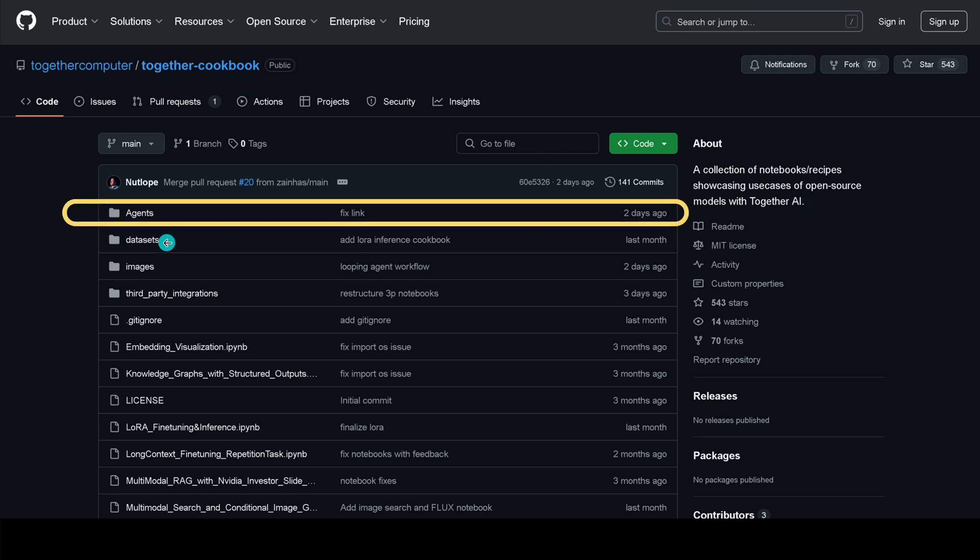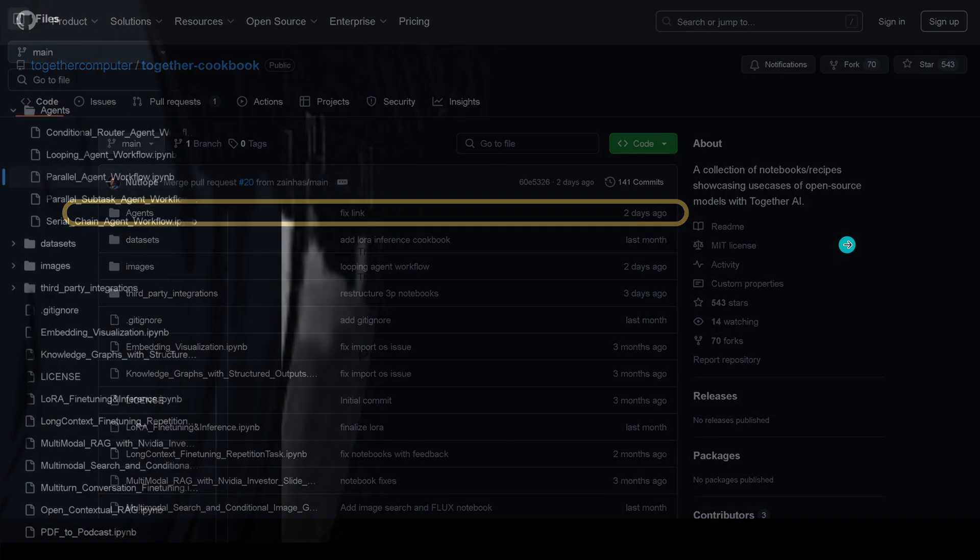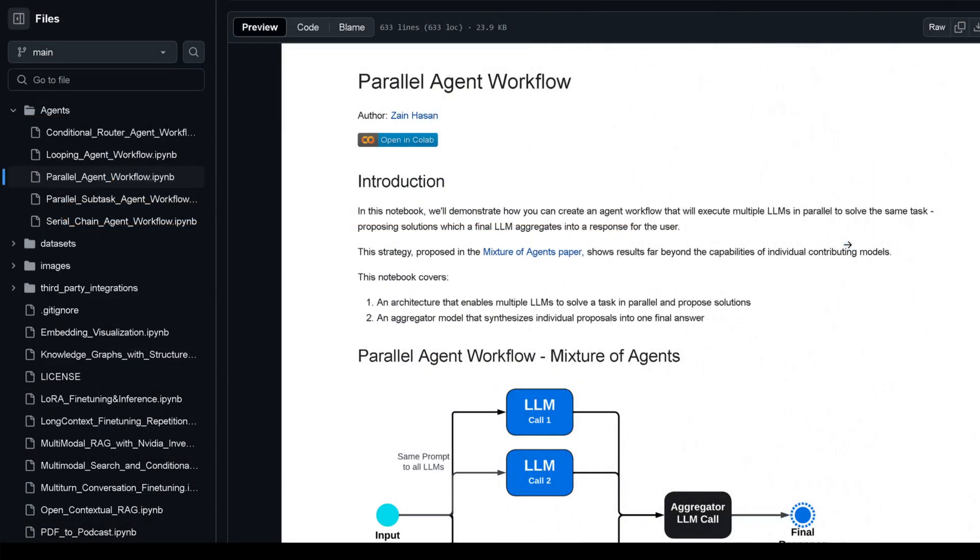GitHub Together AI cookbook - they provide here cookbooks. If you look here for the agents, they just updated something two days ago, so we have something brand new with an MIT license so you can use this immediately. If we go here into one of these and stick with the parallel multi-agent workflow example.